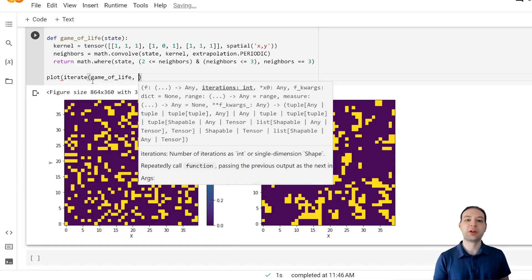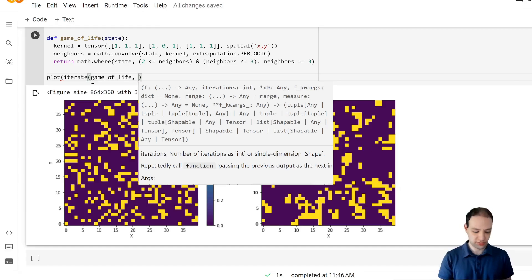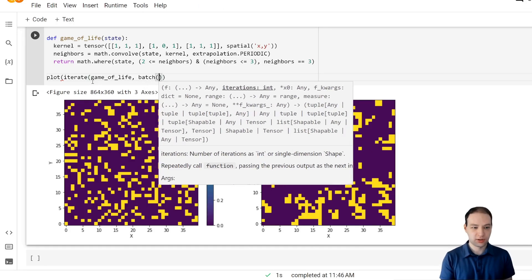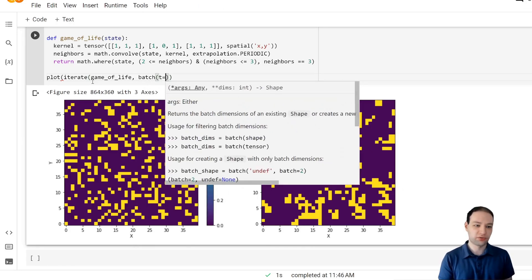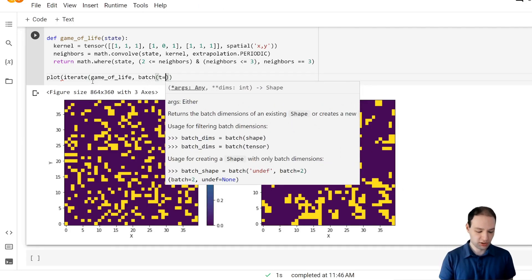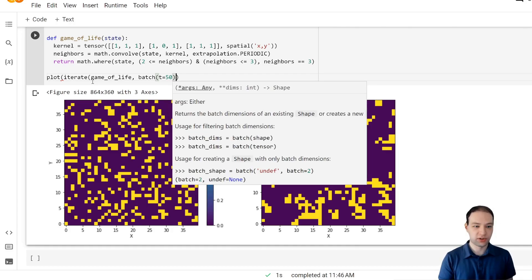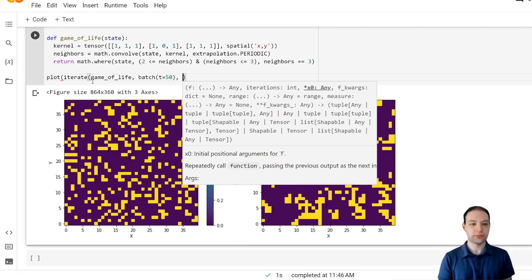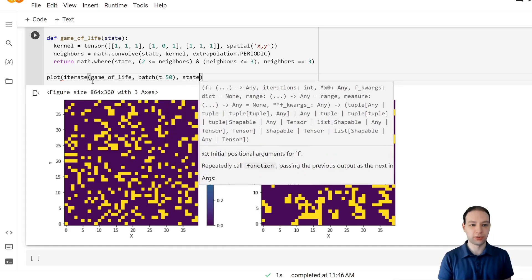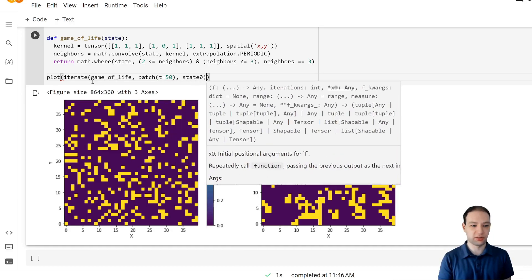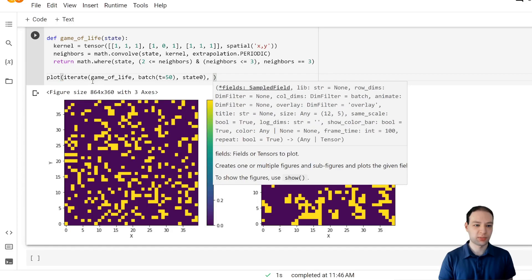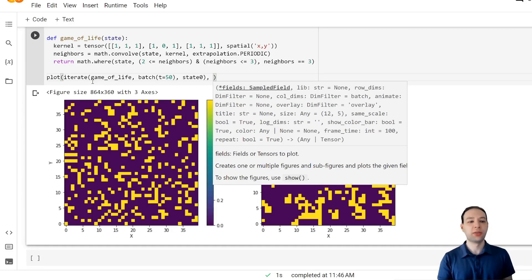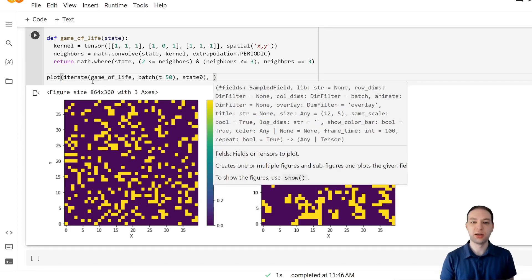And for the animation, we're going to have to add another dimension, which I will call t for time. Let's make 50 iterations here, starting with state 0. And then tell it to use the newly created dimension t as the animation.